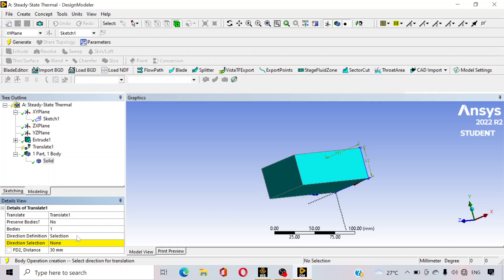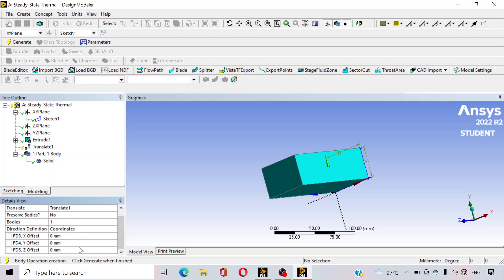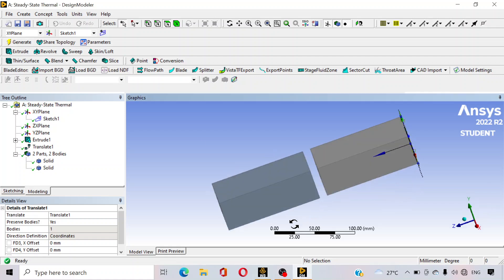One body is selected. Suppose the gap between the two plates is 10 mm and this plate is 120 mm long. So, 120 mm plus 10 mm equals 130 mm translation. Go to the coordinates — this is the positive Z direction — just type 130 and click enter. You can see another body is created. Preserve the main body, so keep it yes. Now click on generate — you can see another body is generated.